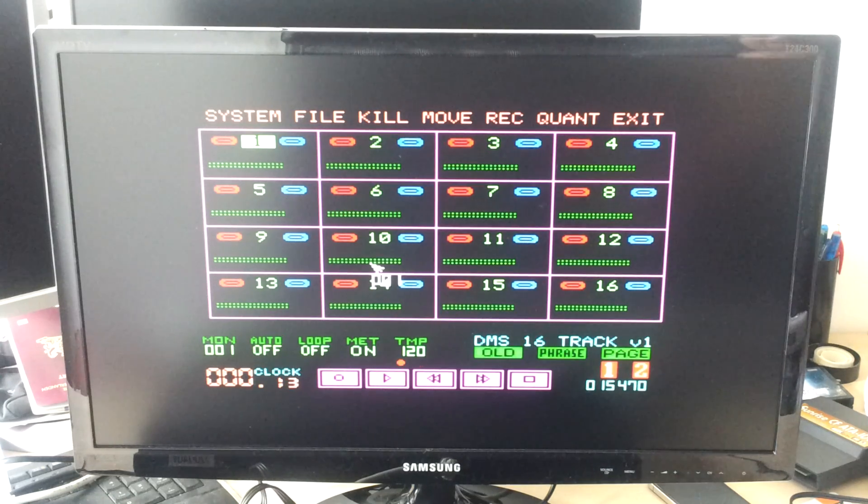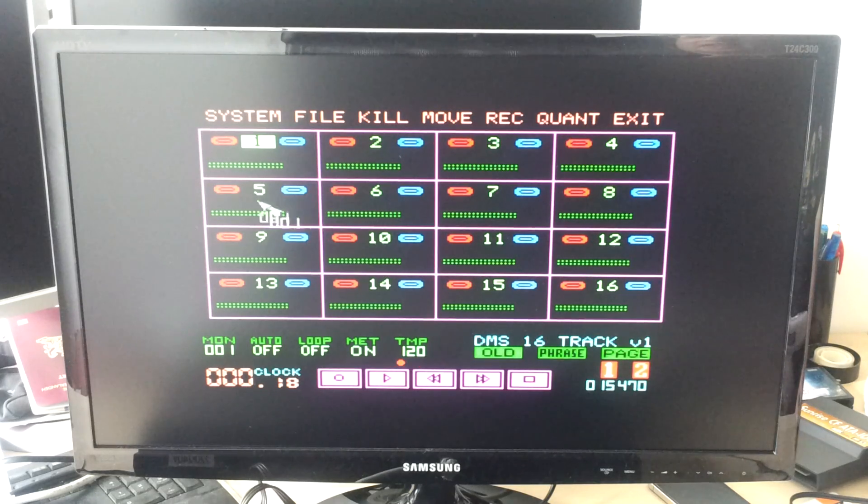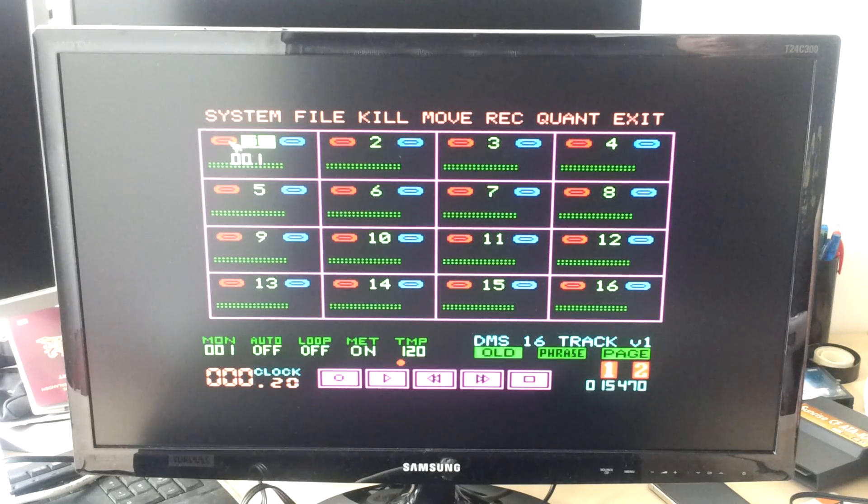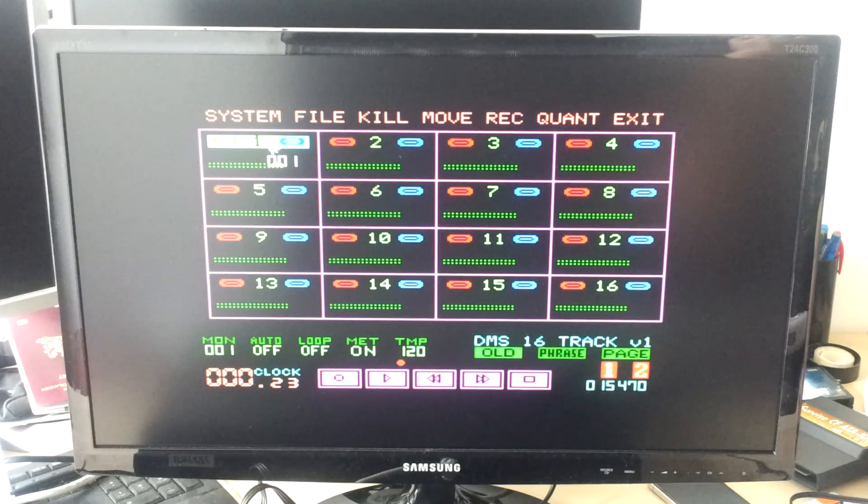Here's a little example of how to record a phrase. First you enable the inputs and outputs for track 1.